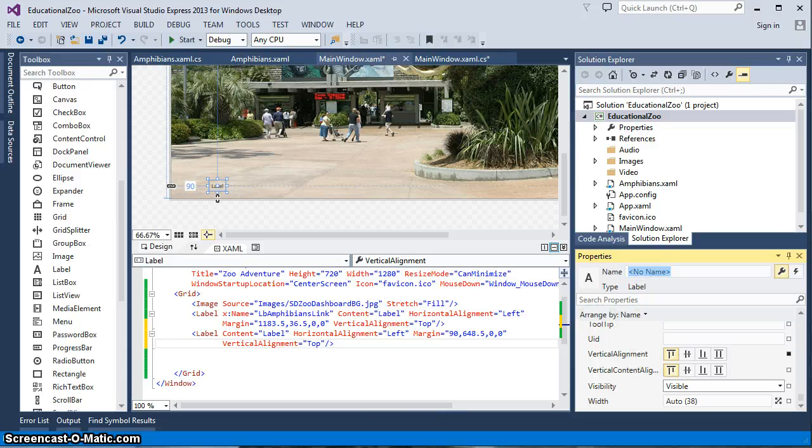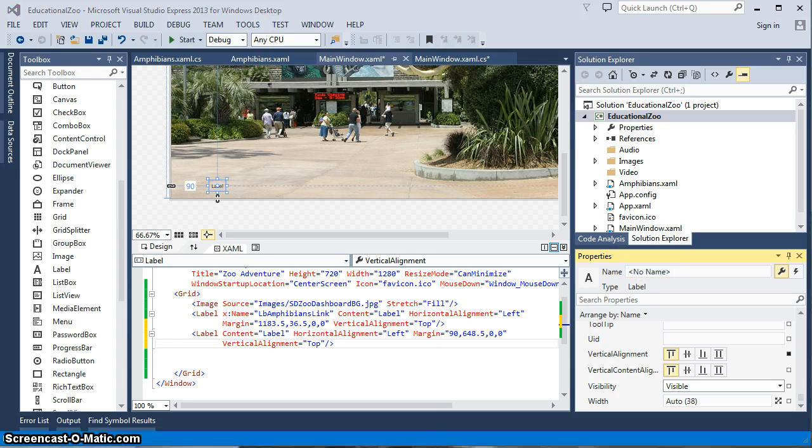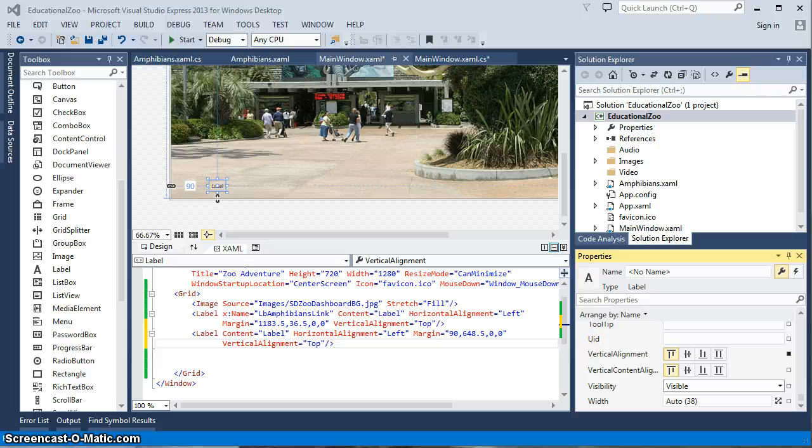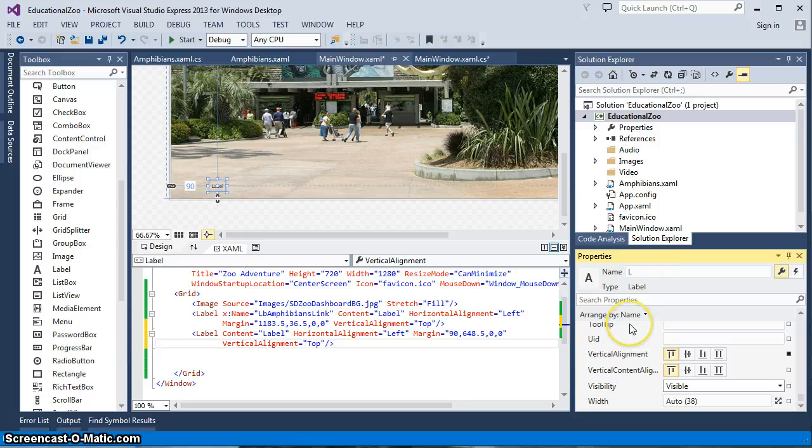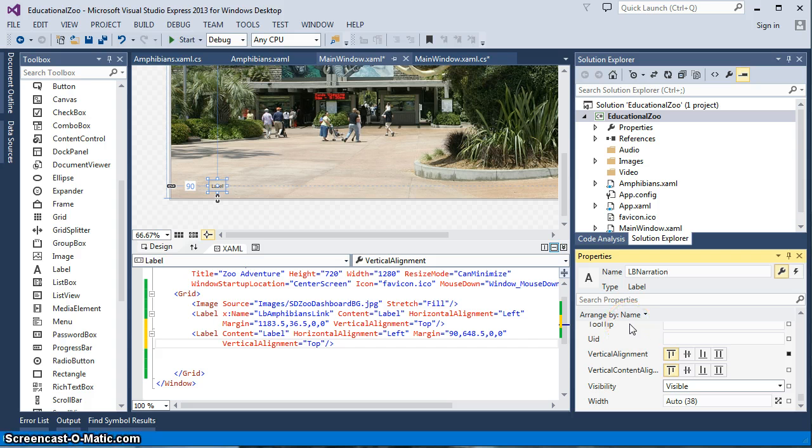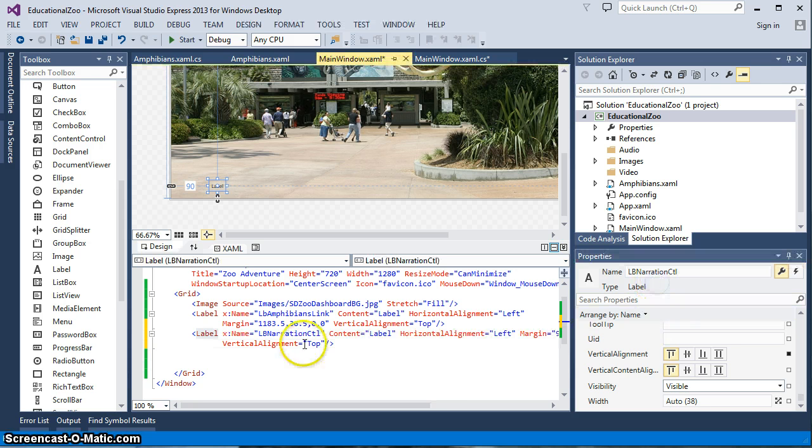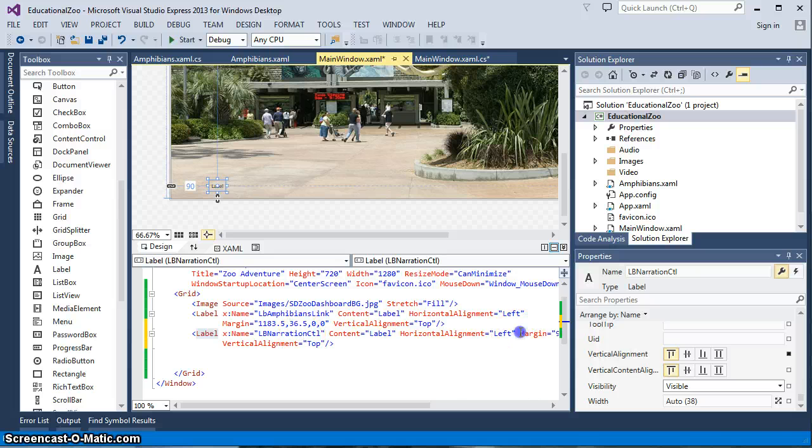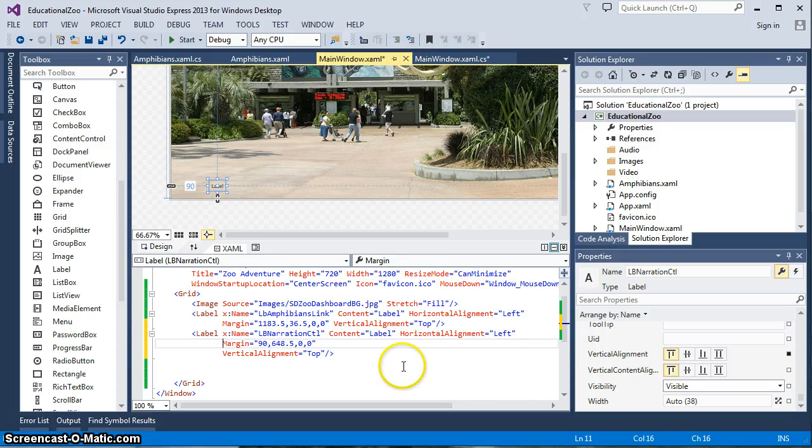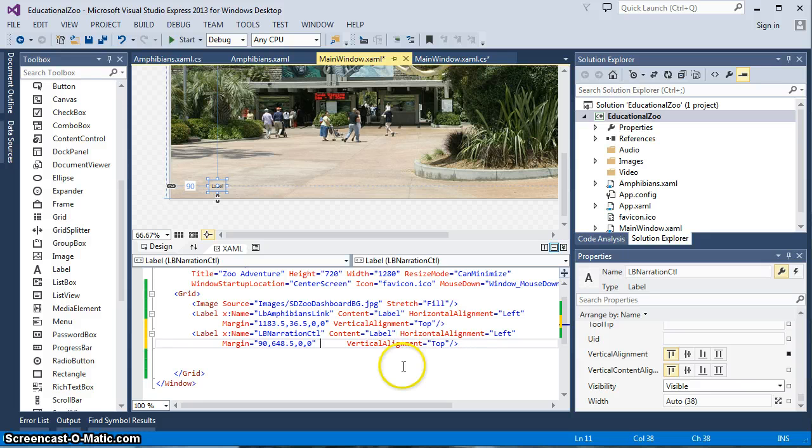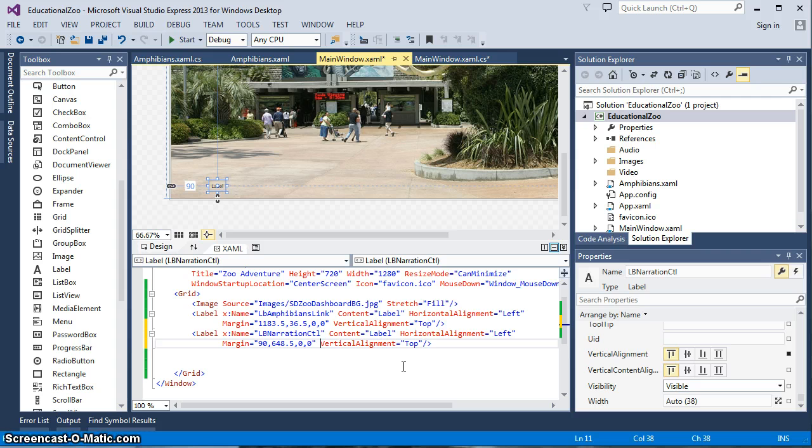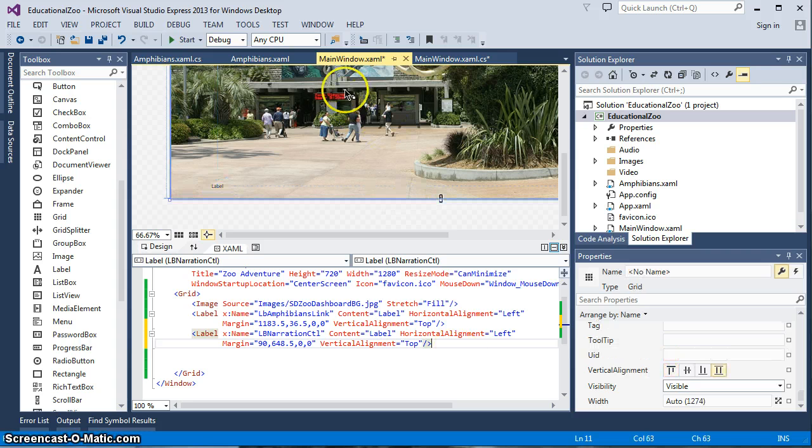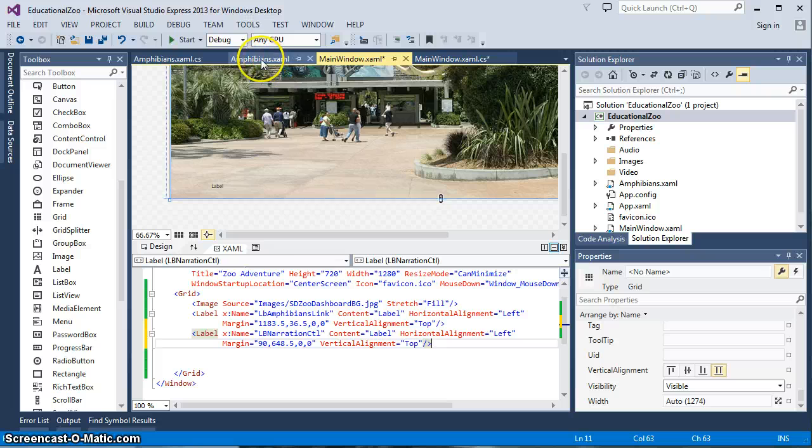And that name that we're going to give to that particular item is label narration. So LB narration. And we'll indicate it with control, simple as that. We have an LB narration, it's added that name into that. Now we have a way to identify that that is the item that we're talking about when we start to make control code, when we want something to happen.